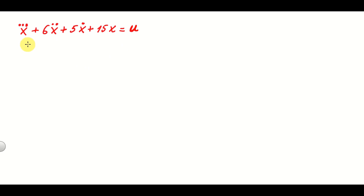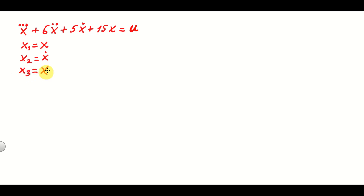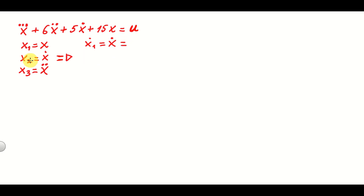We introduce the state-space variables as follows: x1 equals x, x2 equals x-dot, and x3 equals x-double-dot. Differentiating the first equation gives x1-dot equals x-dot, and from the definition x1-dot equals x2. Then x2-dot equals x-double-dot, which equals x3.